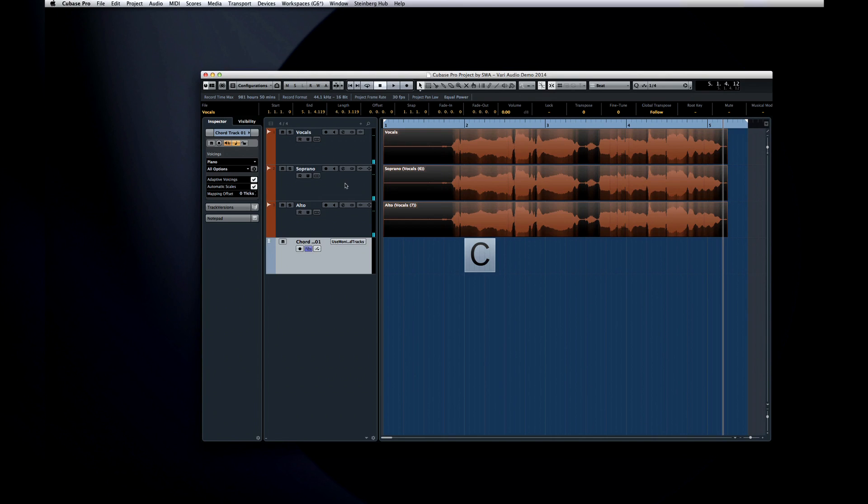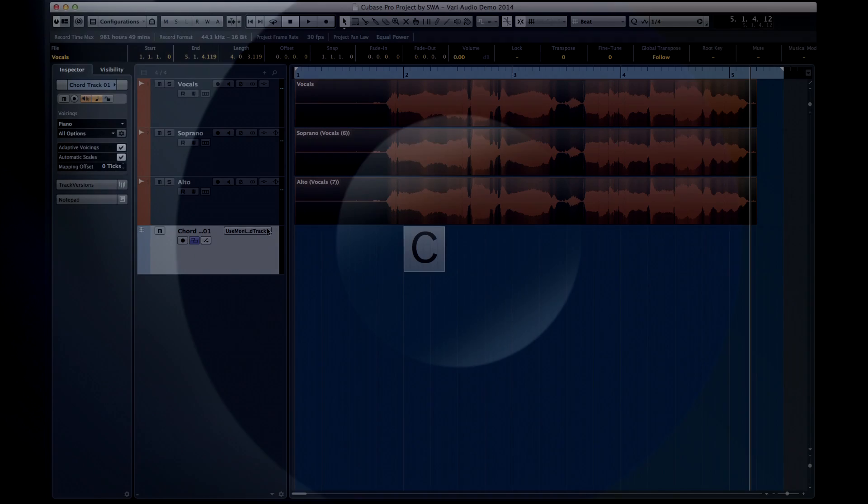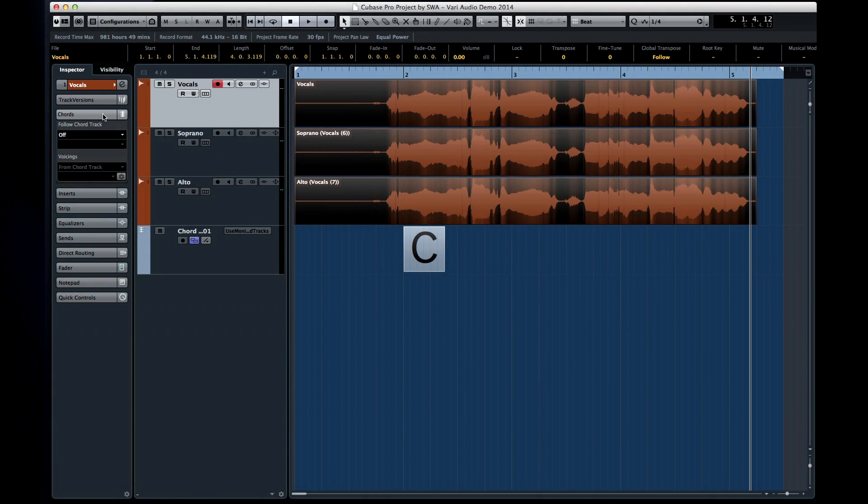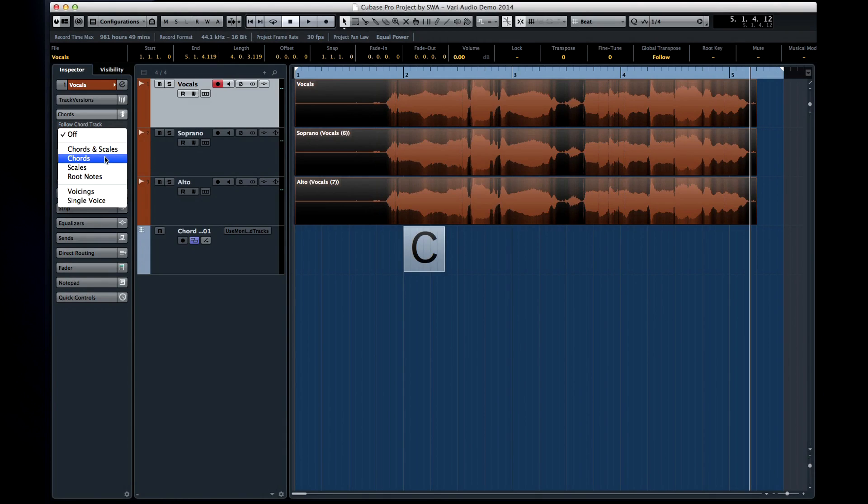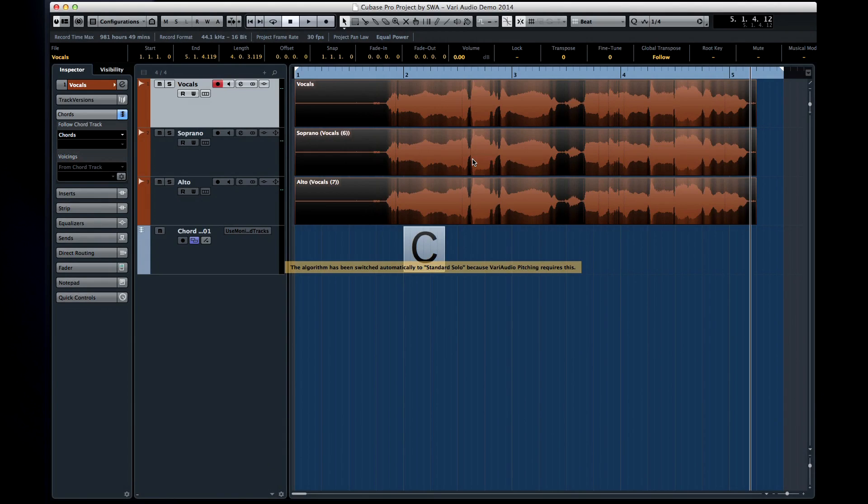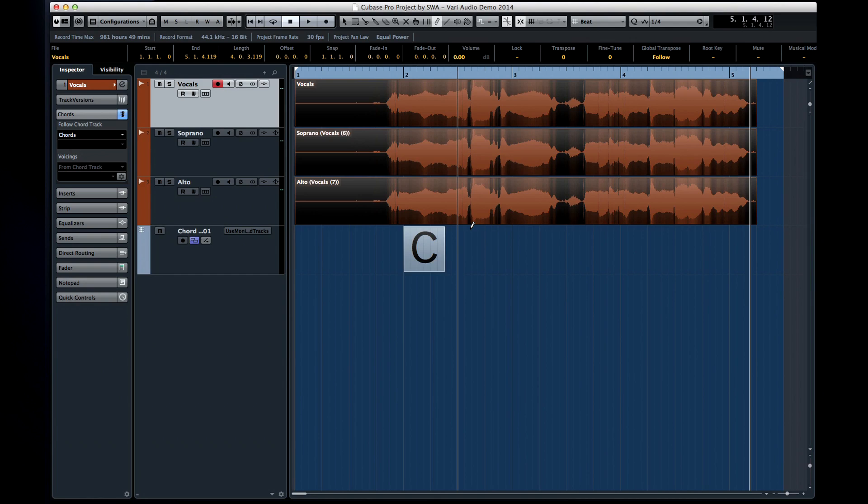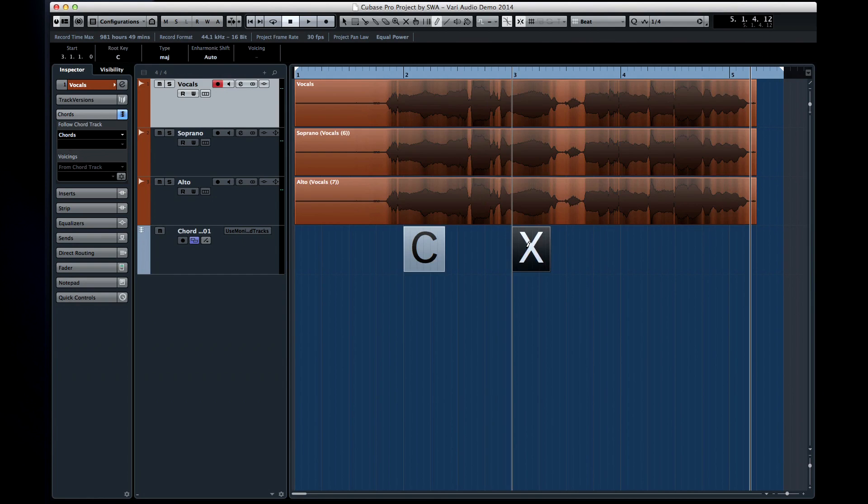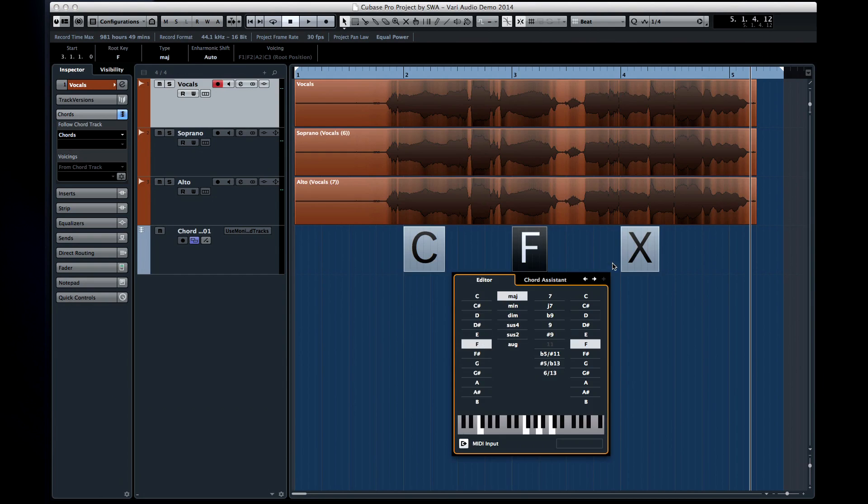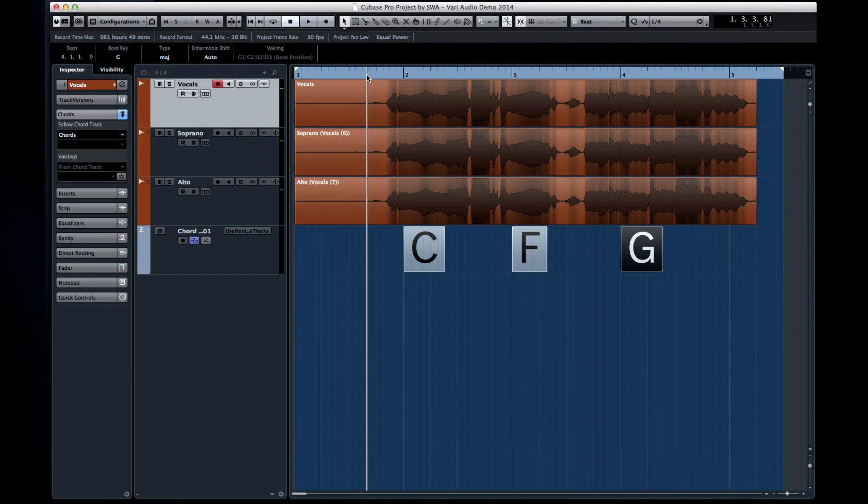VariAudio 2.0 also has the ability to follow any changes in the chord track. Open the Chord Track tab in the inspector, and select Follow Mode. And let's have it synchronize the data first. And if we change the chord track, the VariAudio parts will change too. Take a listen.